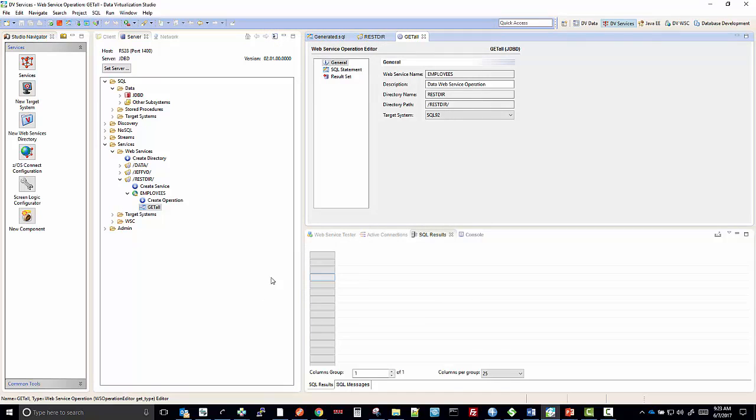When I say finish, you can see that it has created the employees service and the operation under there is get all. You can run this service restfully and it will get all the data records from the employee service. That's it.